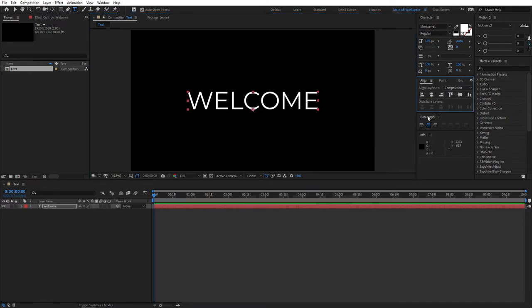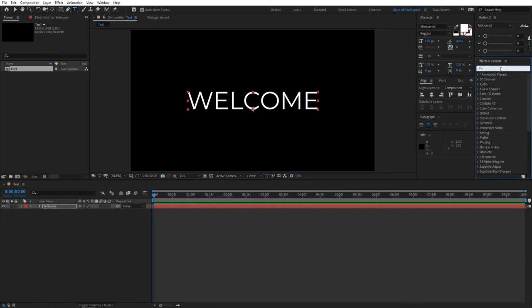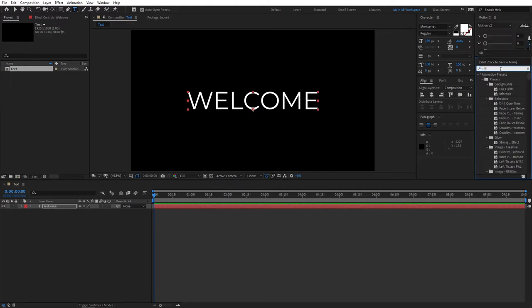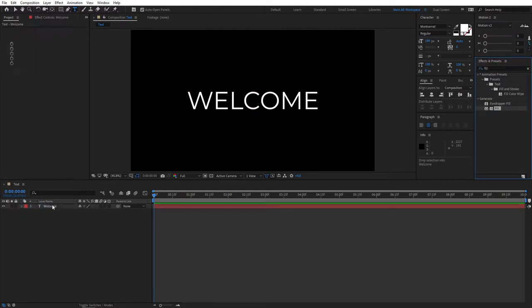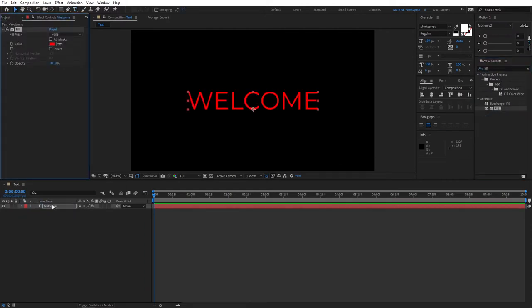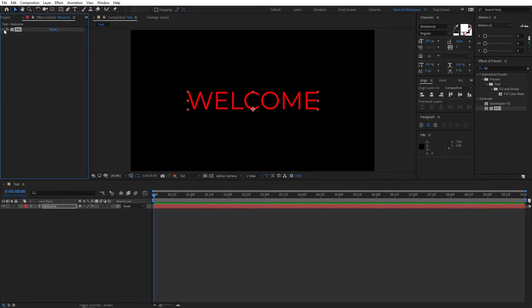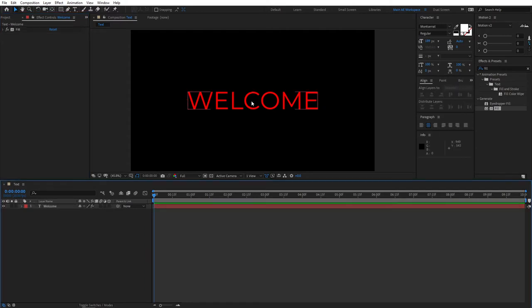First thing first, this is our first method that utilizes just the effects alone. Navigate to Effects and Presets tab and search for Fill. And add Fill to the text layer. As you can see, our text is red now. And let's actually leave the color as red so we can better see what's happening. Let's close this drop down so it's not too distracting.